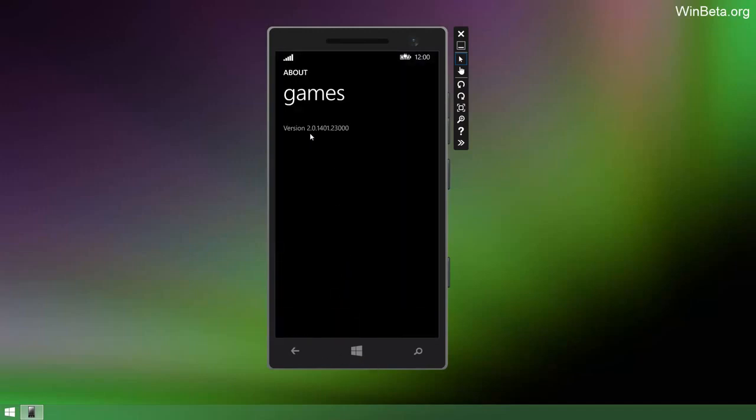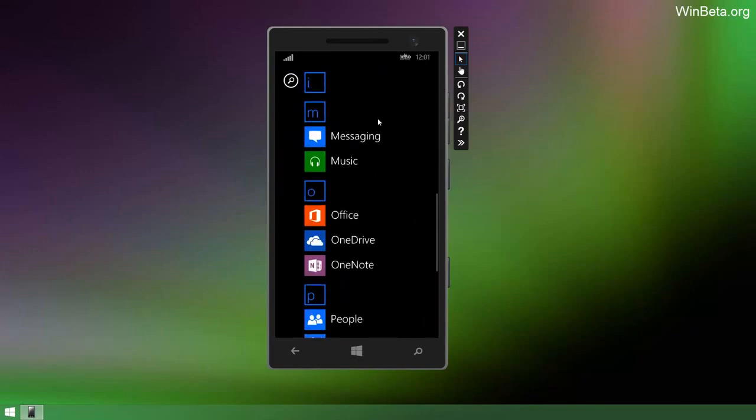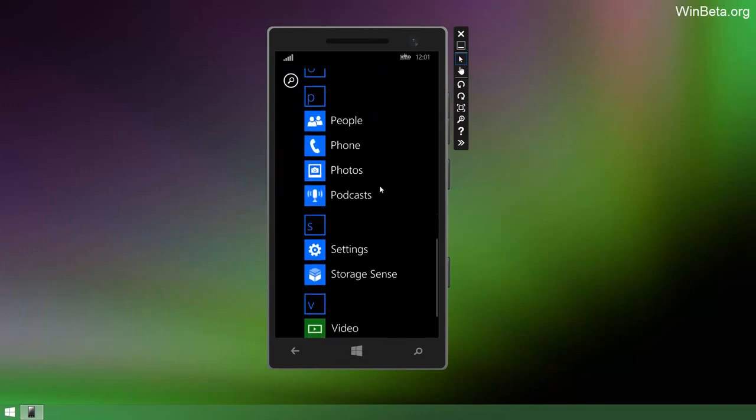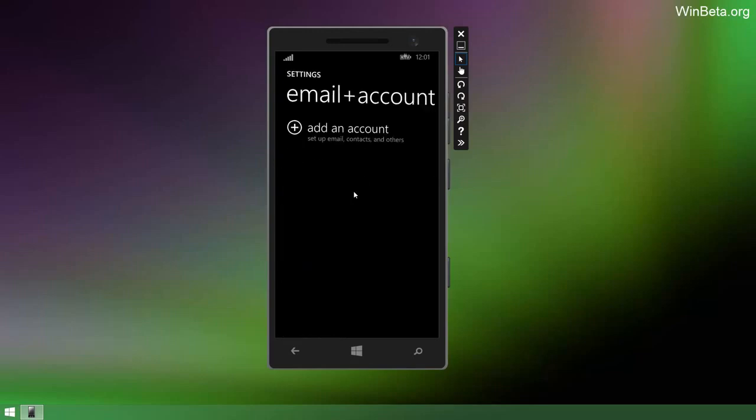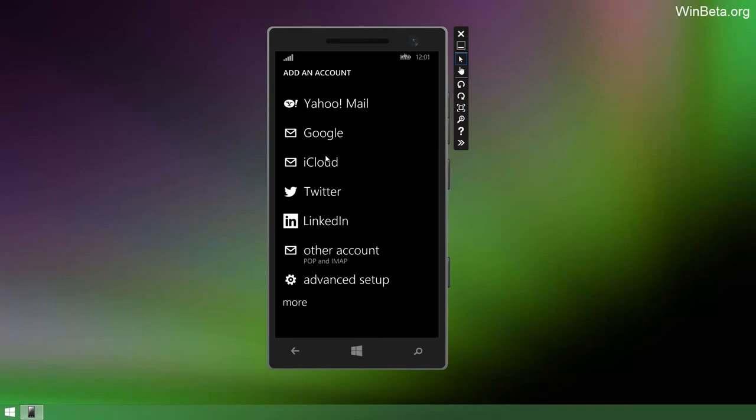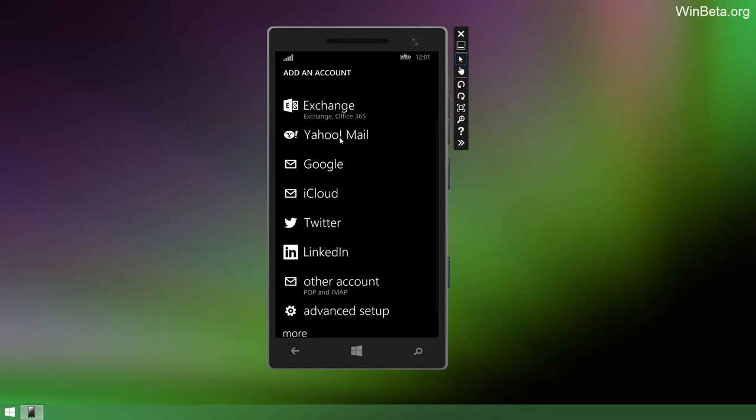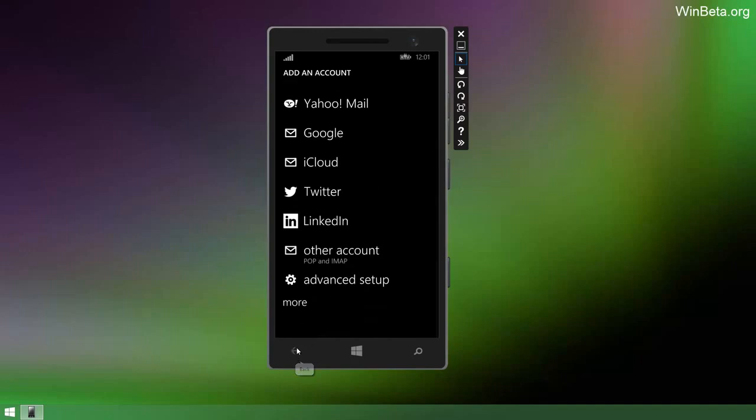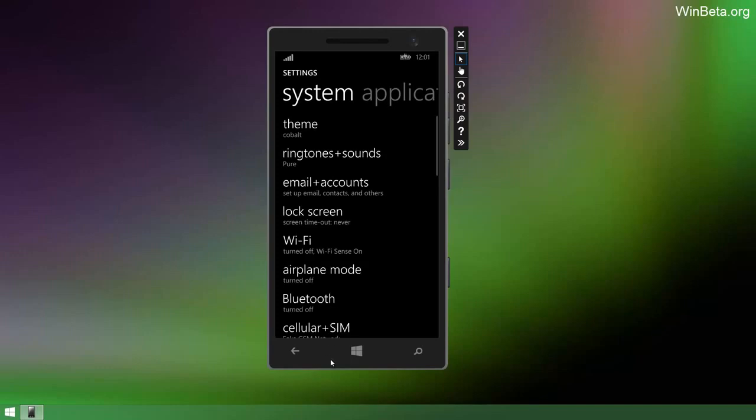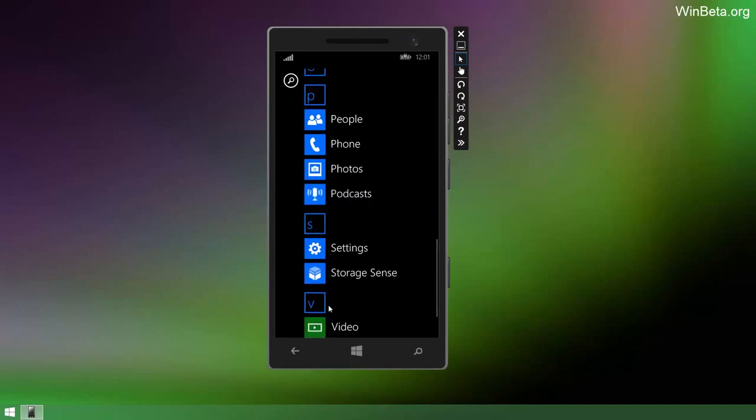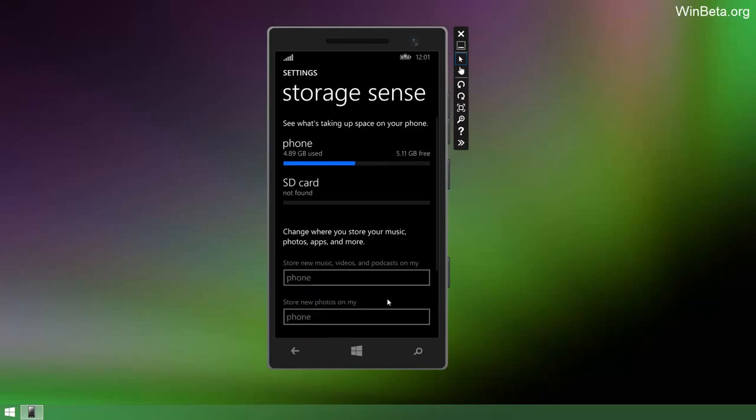If we go into settings, we can have a look at the accounts options. And if you have a look here, I believe Facebook has been removed, which is interesting. Twitter's still there and you've got iCloud, Google, Yahoo Mail, Exchange, and Microsoft account. You've got LinkedIn as well, but Facebook is gone. No idea why. That might make a return, might not. I'm hearing that Facebook is its own particular app now on Windows Phone. You cannot bake it into the people hub. It's apparently Microsoft working on an entirely different Facebook thing. Don't quote me on that, but yeah, that's what I've heard.